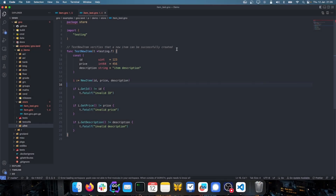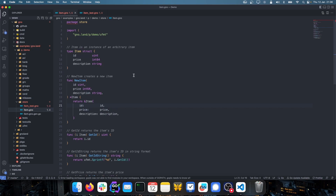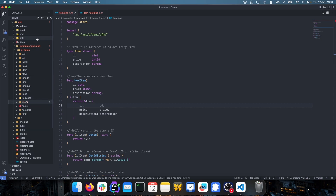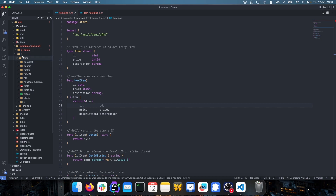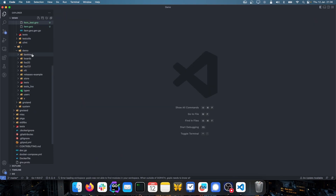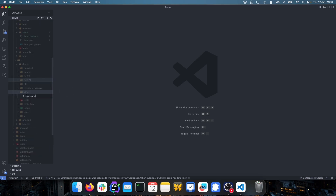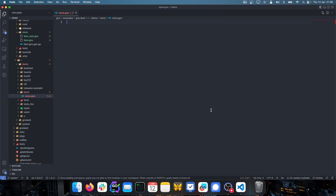Now that we have a generic package written that any custom store can import, we want to create a specific store that only sells gnomes. To do this, we create a realm. Inside examples/gnoland/r, there's a folder called demo. Within demo, we create a subfolder called store, and inside that store folder we create a new file called store.gno. This is where we write our realm — it will contain the manipulation logic for adding new gnomes, selling gnomes, and keeping track of item inventory.